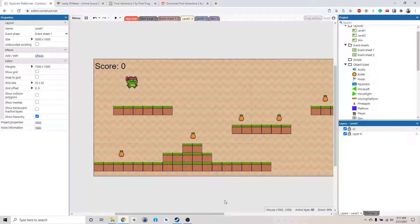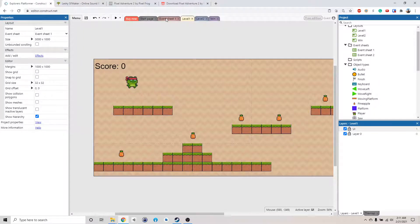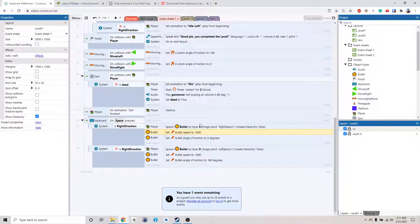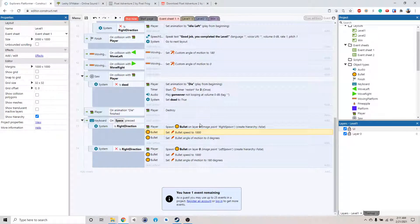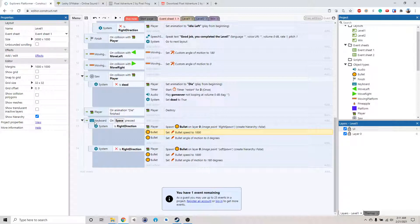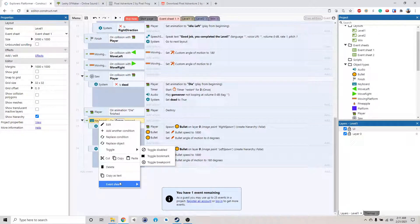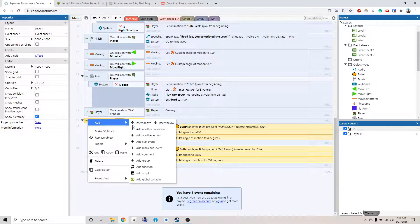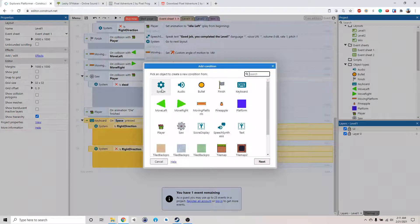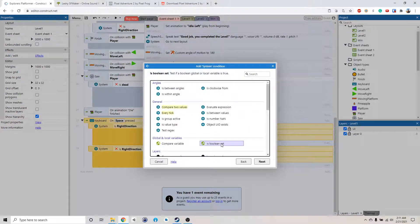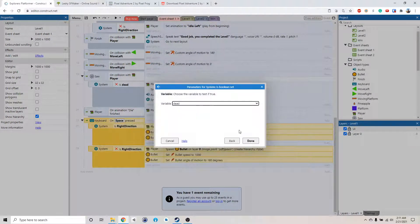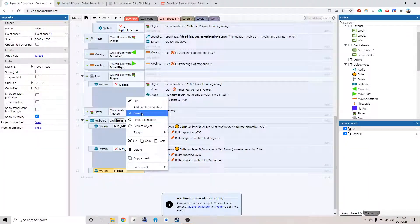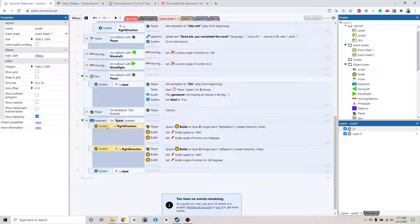Alright, welcome back. So we are going to add enemy to the game. But before we do that, let's fix one bug that we have. Well, it's not a bug, but we haven't considered that earlier. We need to make sure that our character isn't able to shoot when it's dead.